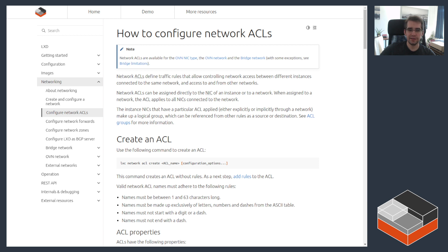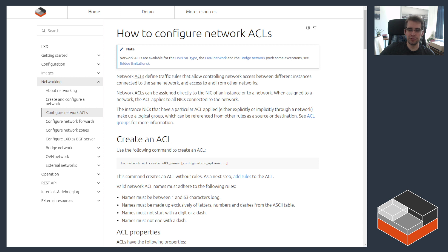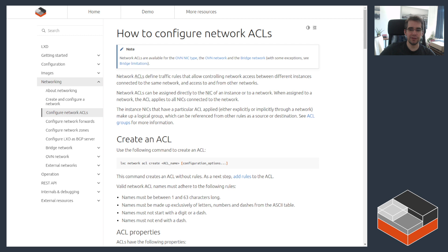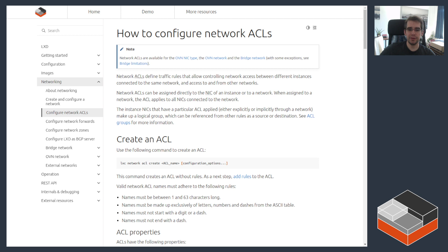ACLs stands for access control list and in the LXD context this refers to a feature very similar to the security groups or firewall feature that you can see in public cloud providers. Effectively it's a way to restrict ingress and egress to instances either at network levels for all instances on a particular network or on a per instance basis by applying those policies to a specific network port.